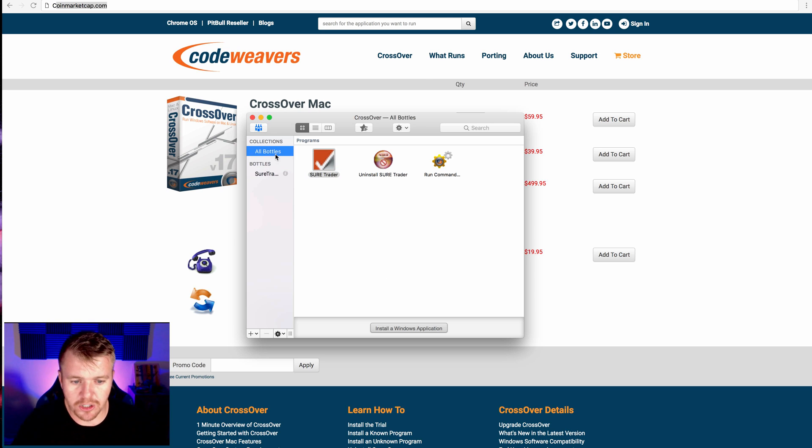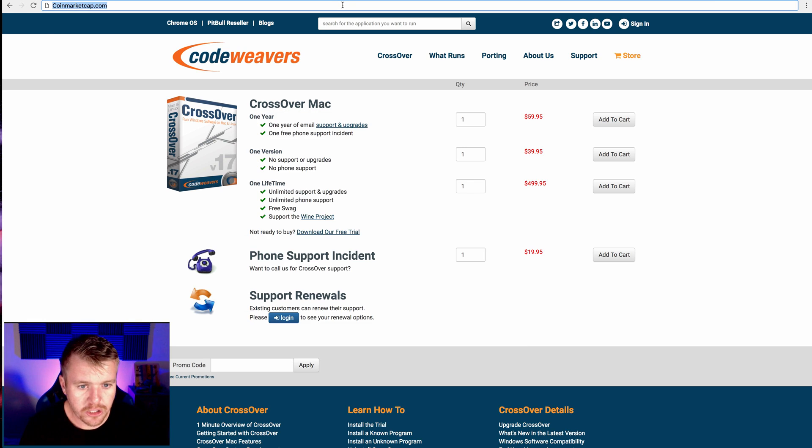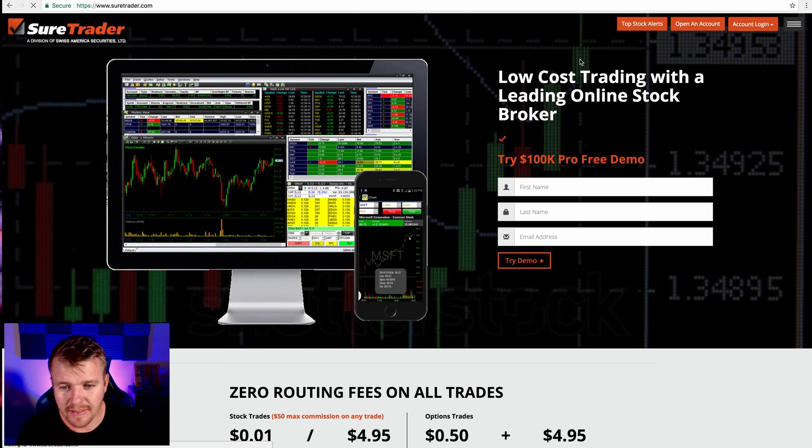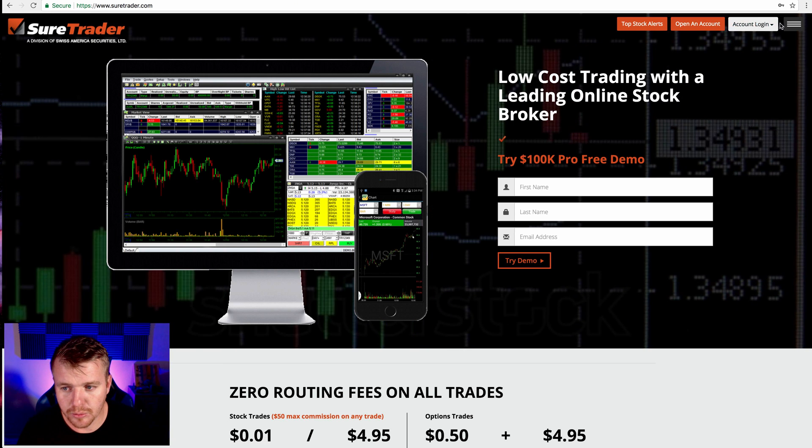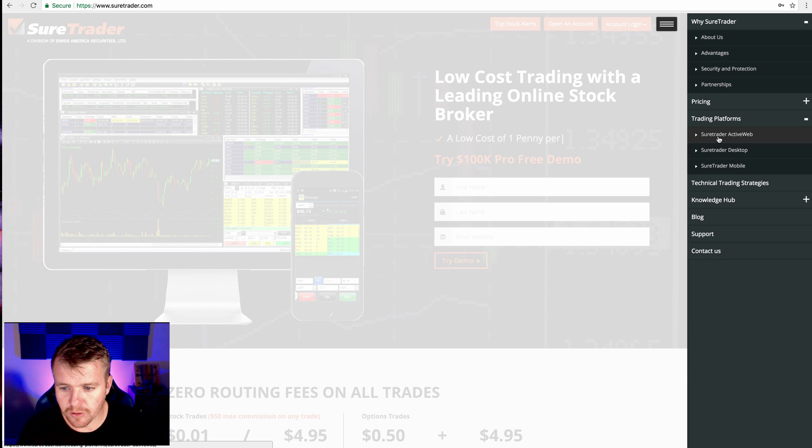Obviously, it won't show SureTrader right here right now because I've already installed it. But what I'm going to do is I'm going to go here to SureTrader.com. And then I'm going to go up here to Trading Platforms. Click on the Desktop.